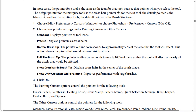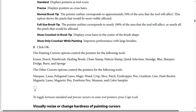Full Size Brush Tip — the pointer outline corresponds to nearly 100% of the area that the tool will affect, or nearly all the pixels that would be affected. Show Crosshairs in Brush Tip — displays crosshairs in the center of the brush tip. Show Only Crosshairs While Painting — improves performance with large brushes.